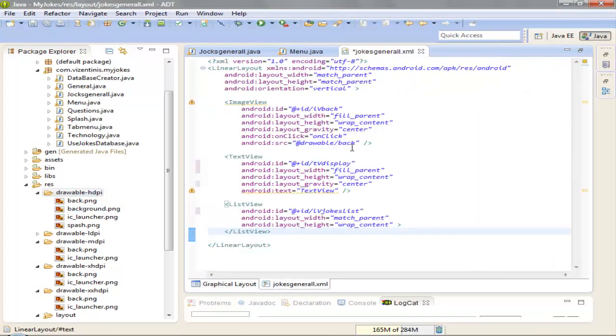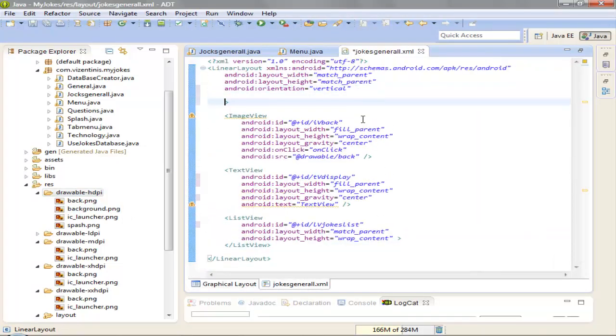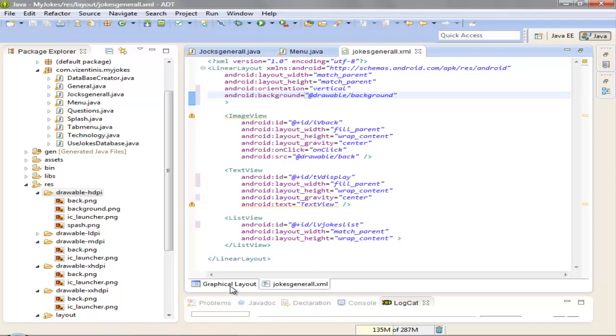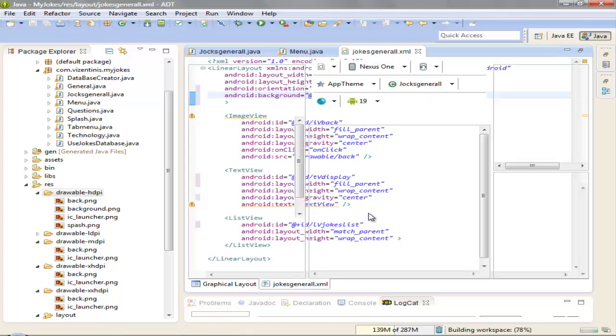Ok, background PNG, and now we can go to XML and set the background to our linear layout at drawable background. Save it and see if we are ok.